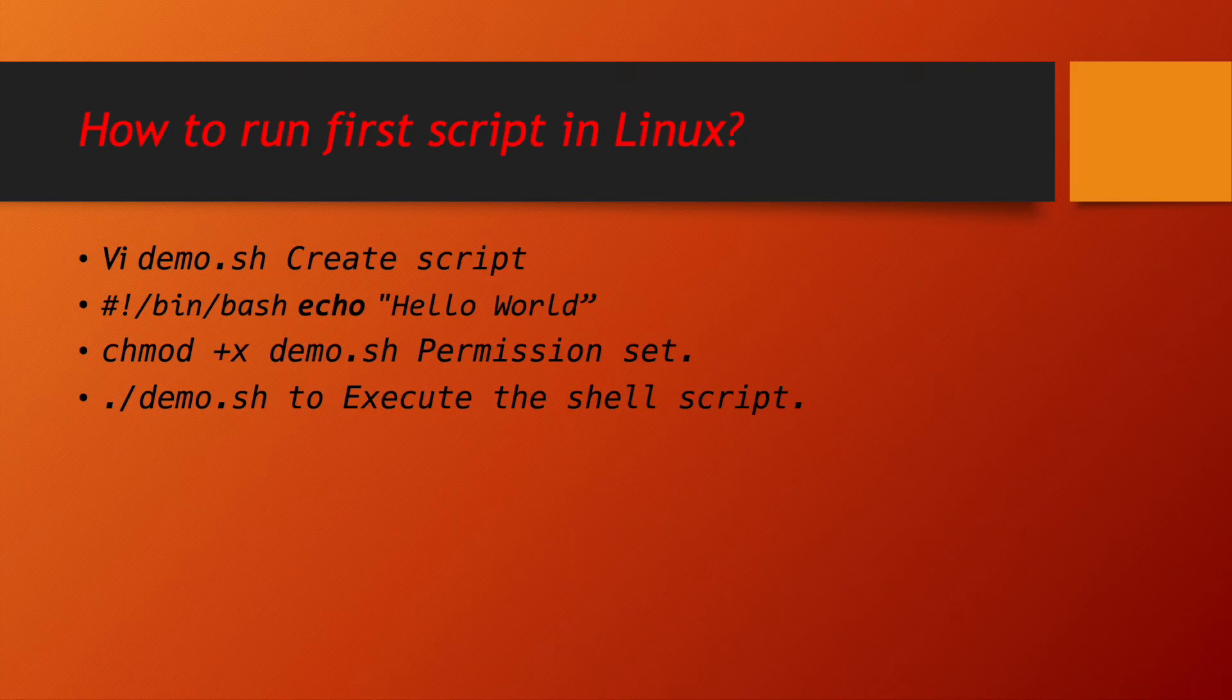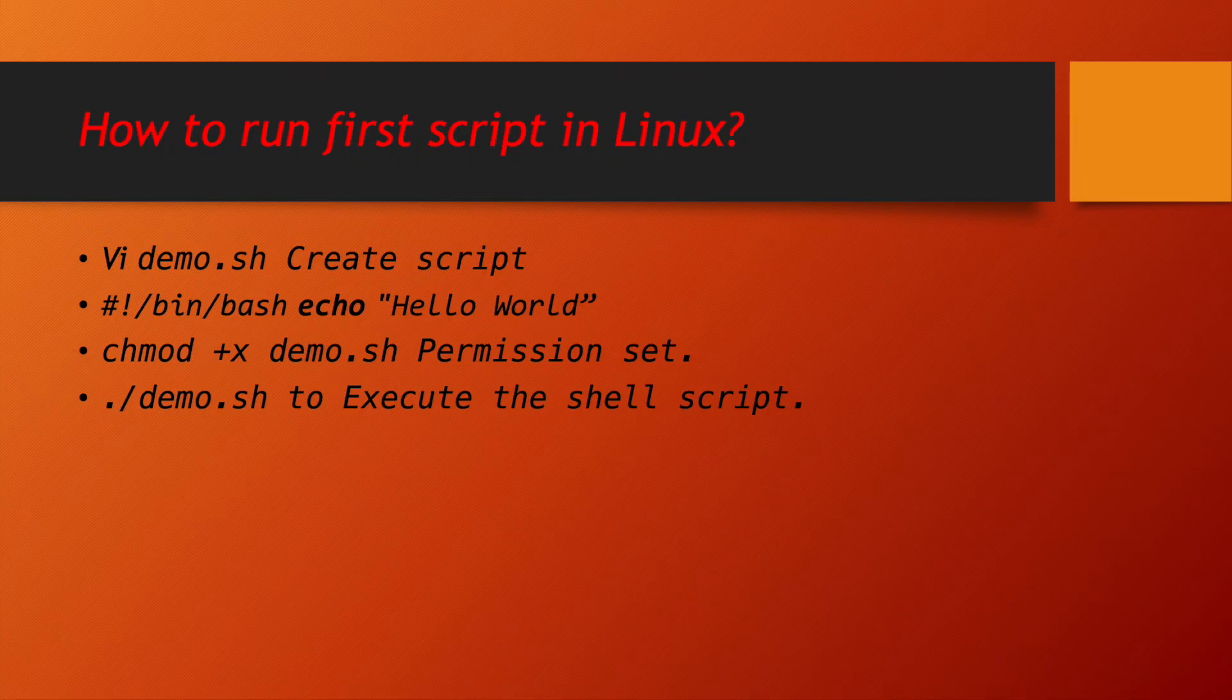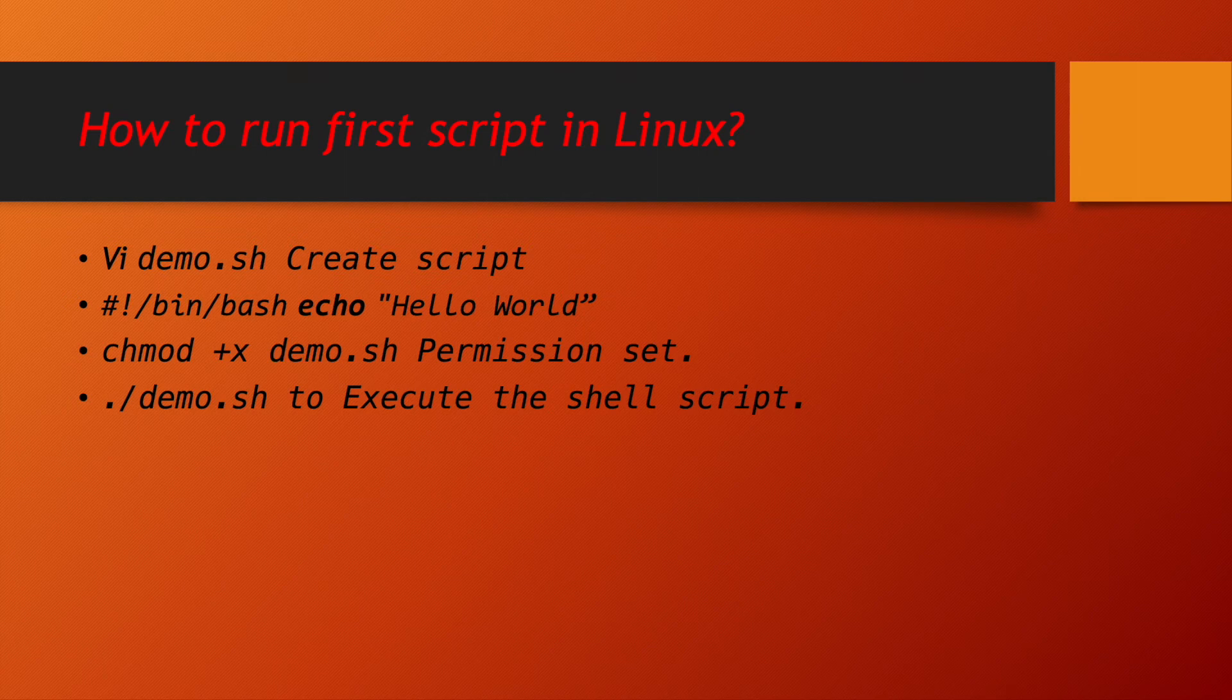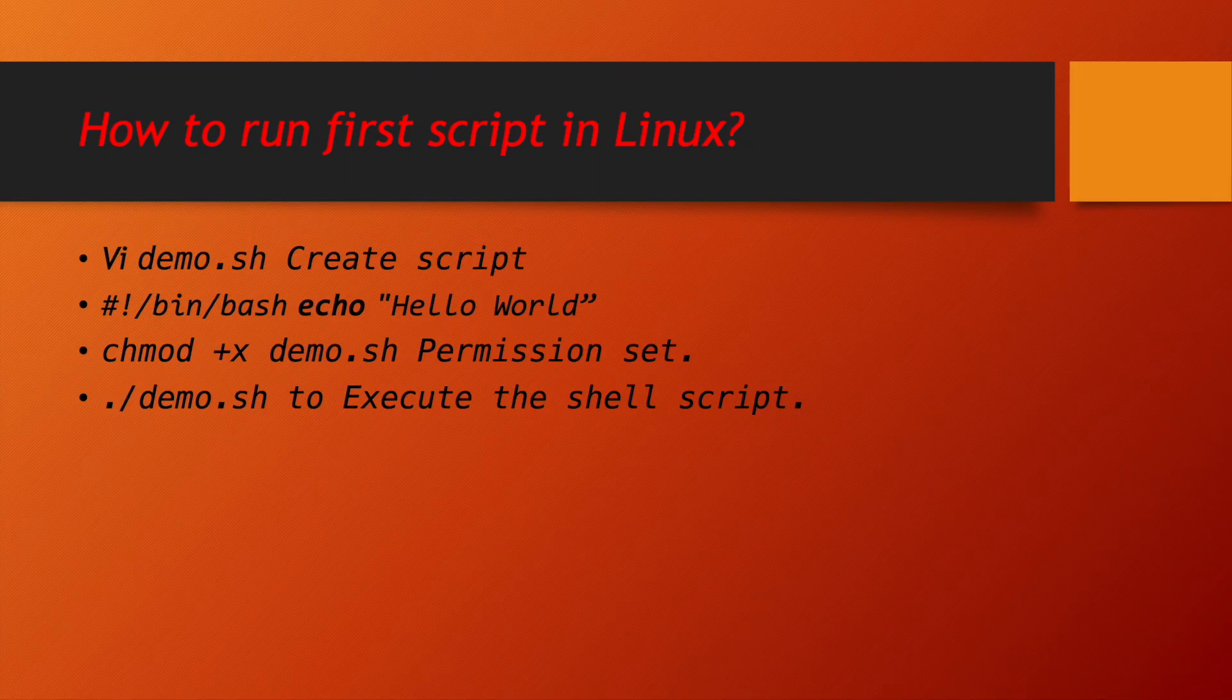How to run your first shell script? First, you have to create a file in your linux system. The file extension will be .sh that is shell. So, you can write vi and then your file name. In our case, suppose we are writing demo.sh or you can write any name .sh. Now, the very first line will be shebang bin bash and then you can start writing your shell one by one.